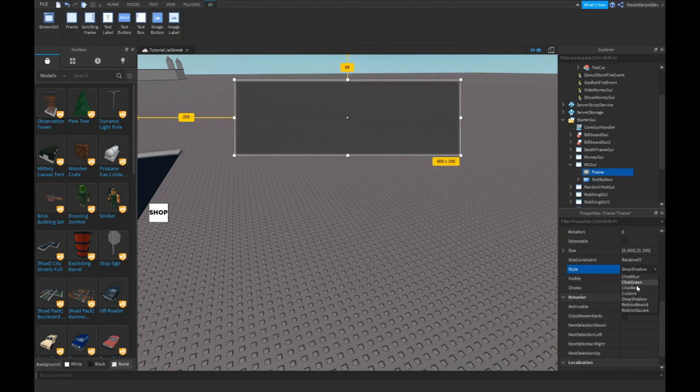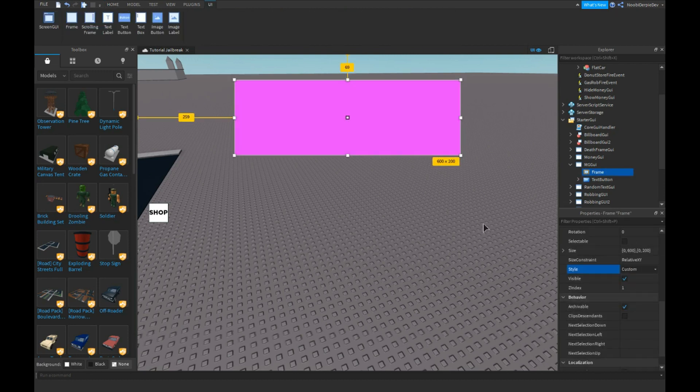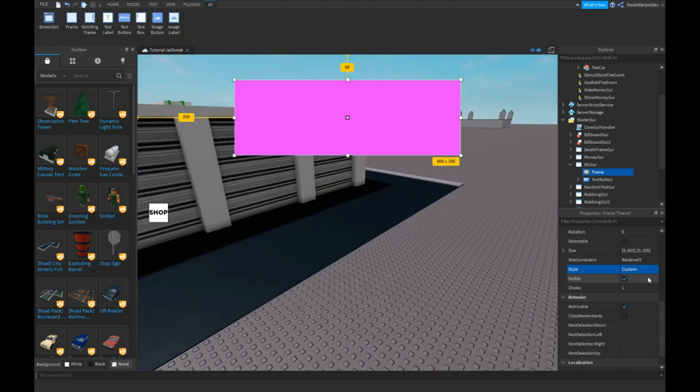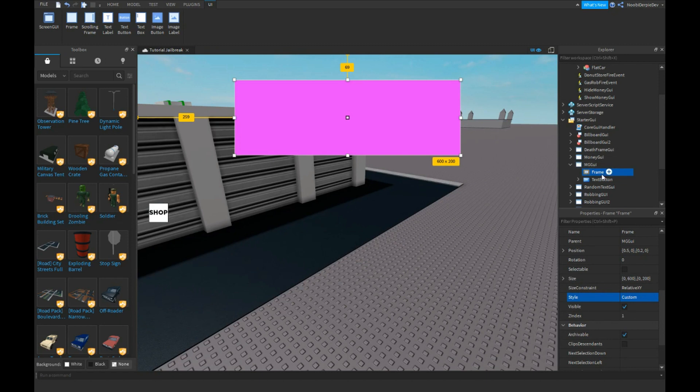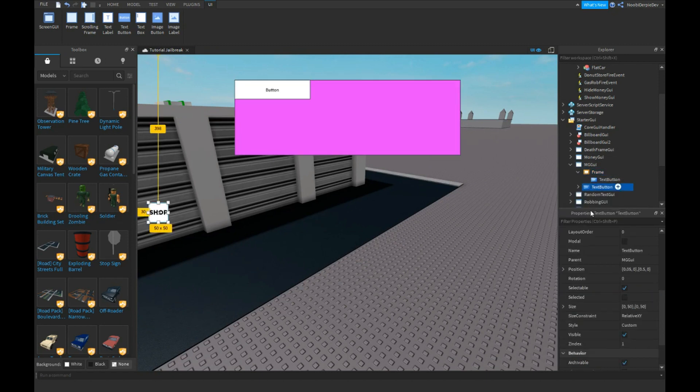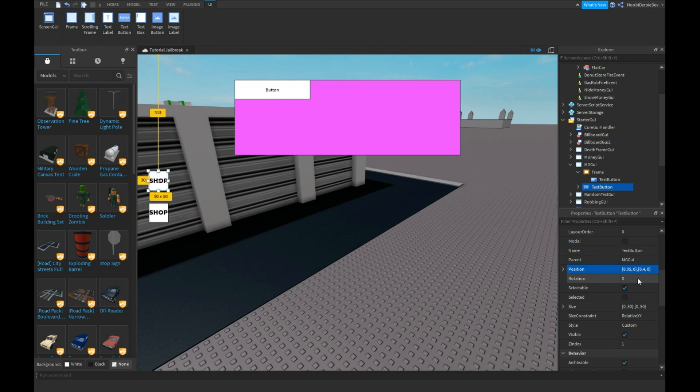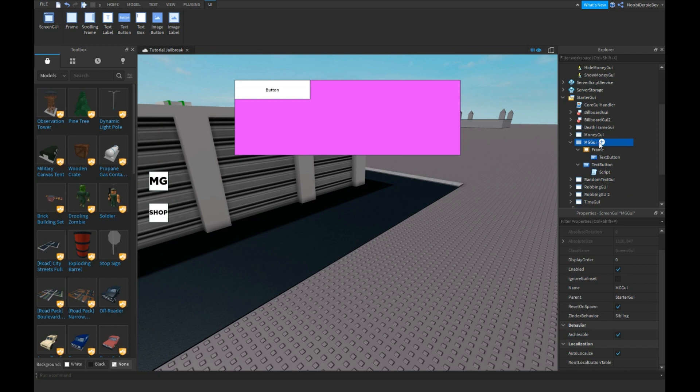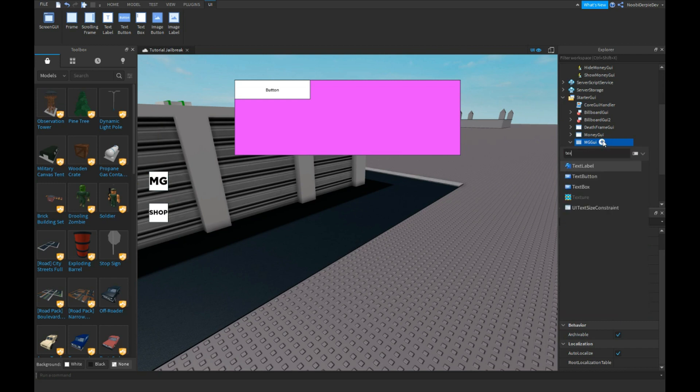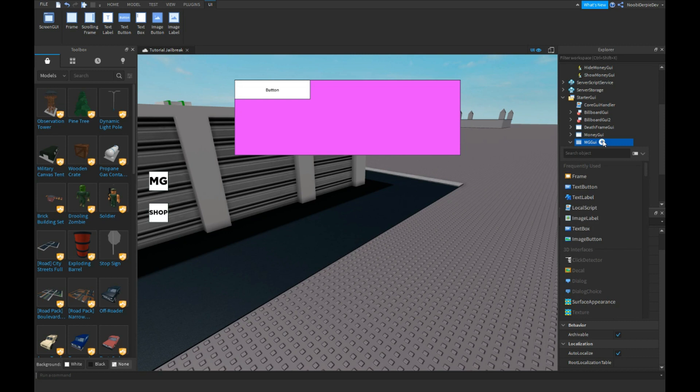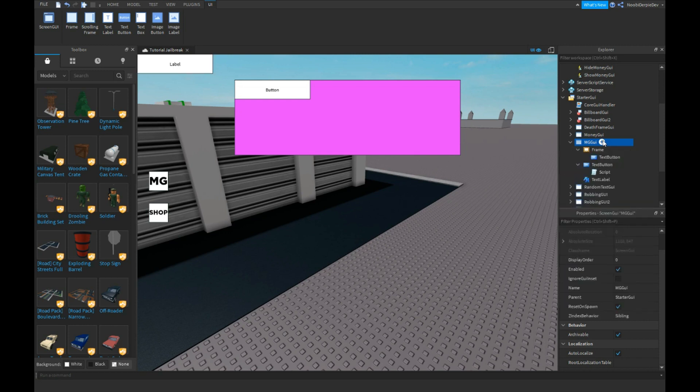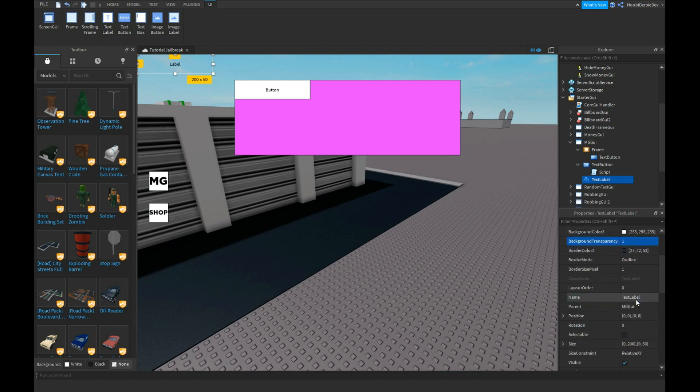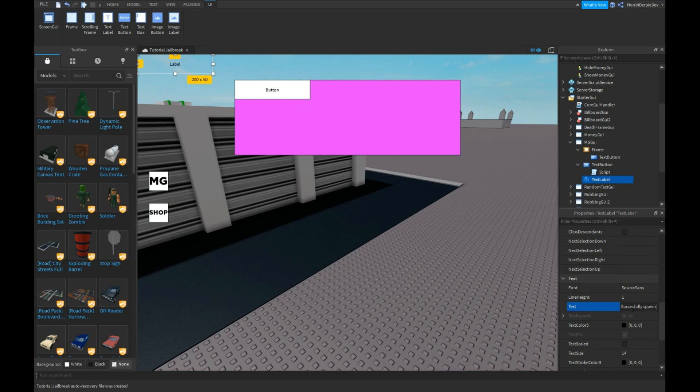And we're gonna do custom. Gonna insert a text button. Let's name this one OMG. Also need to insert a text label and set it to 'Successfully spawned at garage.'